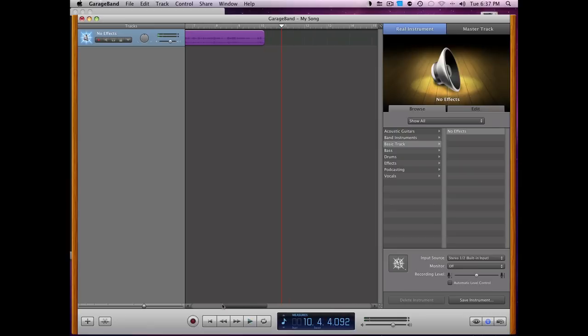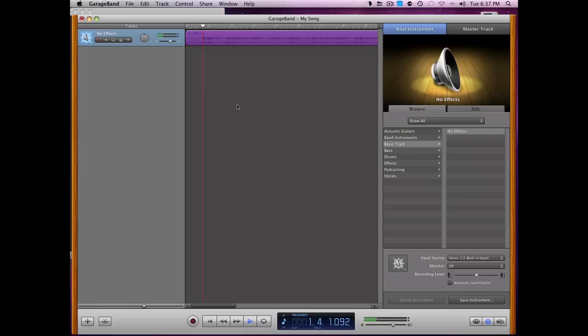So there we go, I recorded that, and now you can go back here and listen to it. So here I am, I'm talking, and it sounds normal.